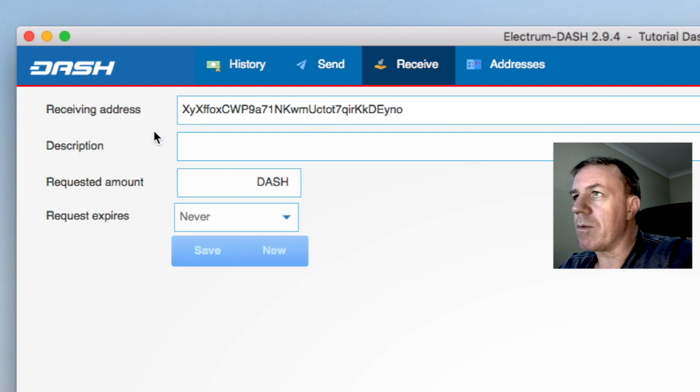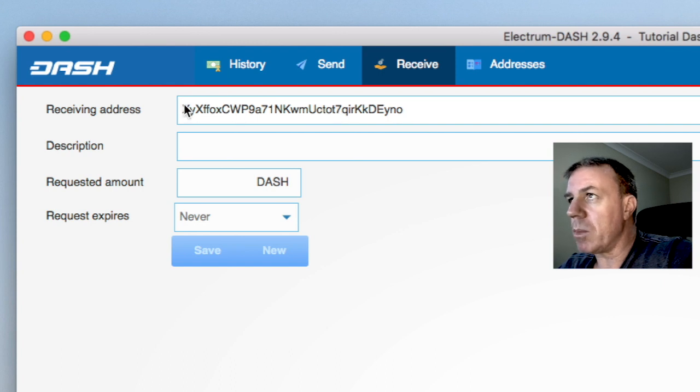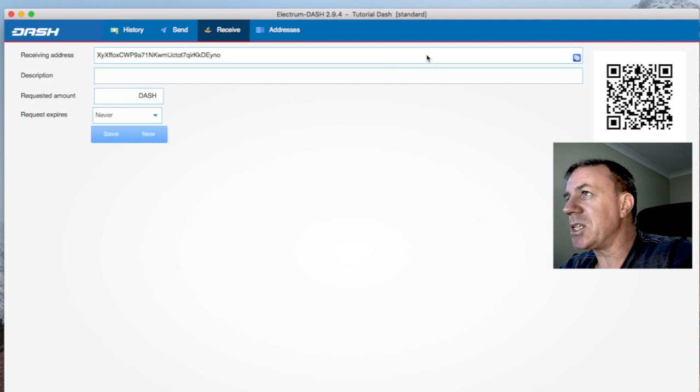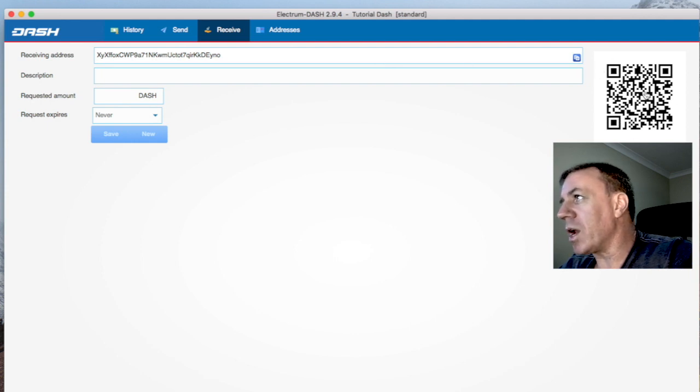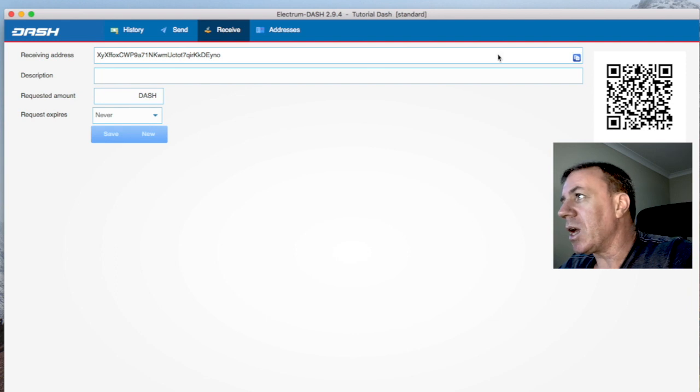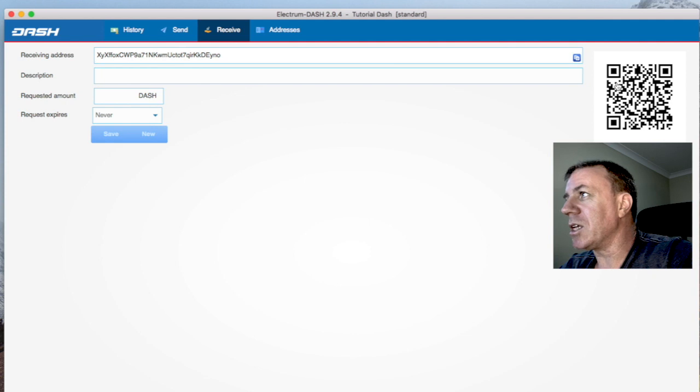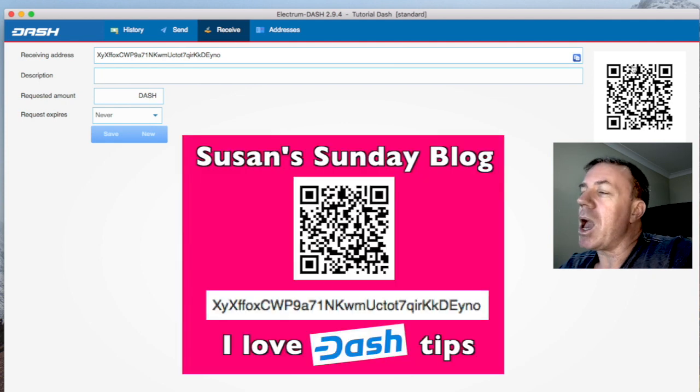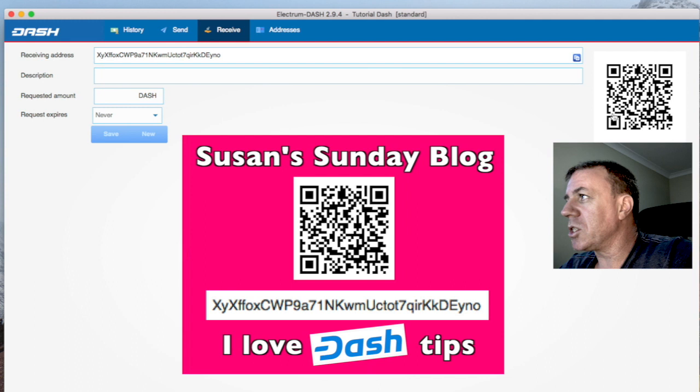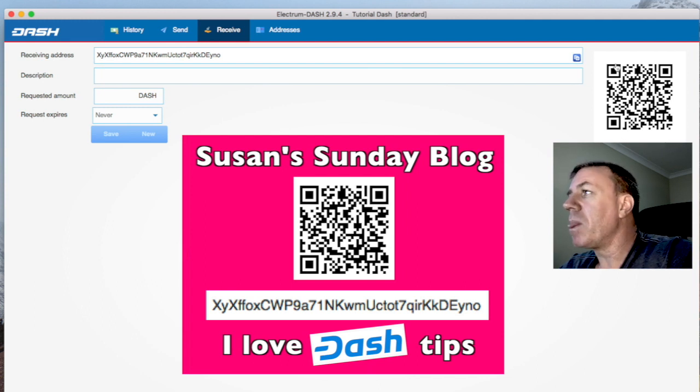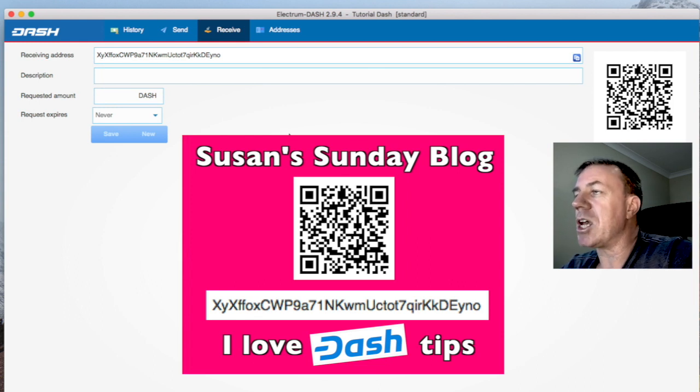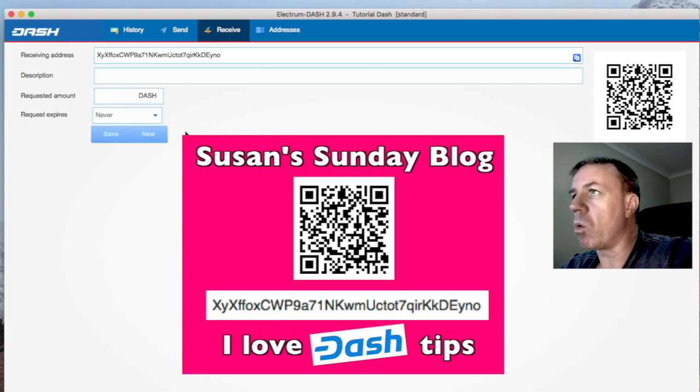Now you have a receiving address right here. Now this alpha numeric receiving address is the same as this QR code right here. This QR code and this address have the same information on them. So you could take this address and you could put it up on your blog site with Dash, say donate Dash below it and people can donate Dash to this address and to this wallet.